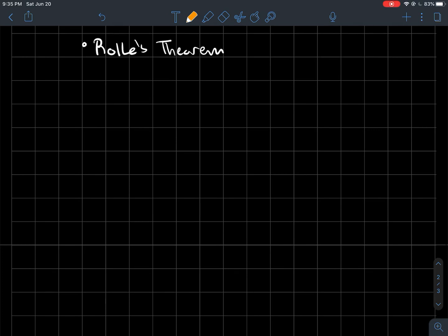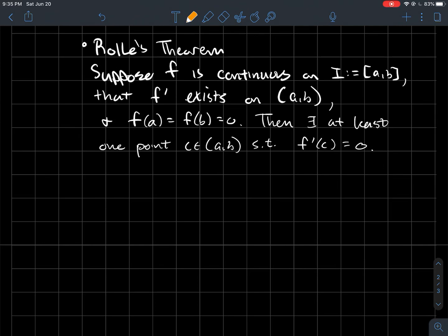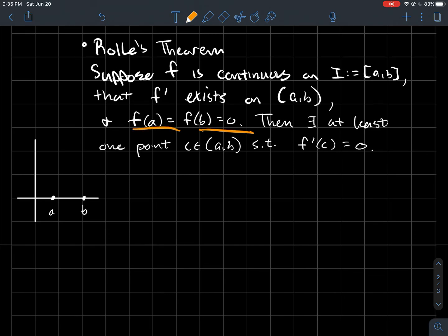Let's finish with Rolle's Theorem. Suppose f is a continuous function on some closed interval [a, b], and suppose that f' exists on (a, b) — meaning f'(x) is defined as a real number for every single x in the open interval. Last, suppose that f(a) = f(b) = 0, i.e., the values of f at the endpoints are zero. Then there must exist at least one point c between a and b such that f'(c) = 0.